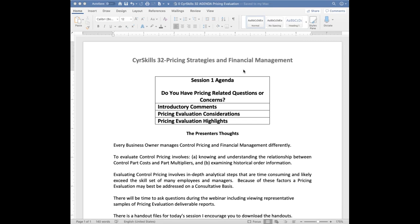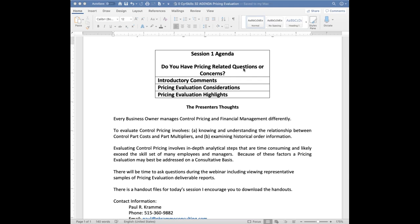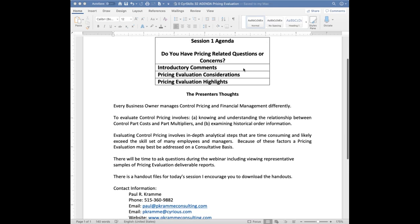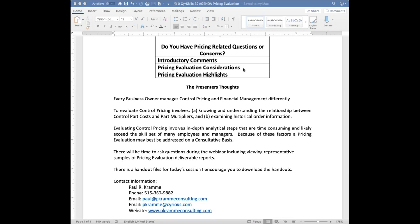I'm going to start with some introductory comments, then look at more specifics about the pricing evaluation and some highlights at the end. This is a touchy area — a lot of what you're going to hear represents things I've found from my own experience. Doing an in-depth analysis of pricing or the financial side involves quite a bit of analytical steps and can be quite time consuming. It possibly would exceed the skillset of people within the respective businesses, and if that's the case, a pricing evaluation on a consultative basis may be of help.